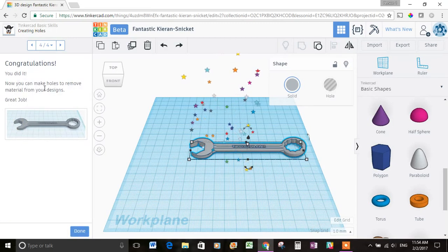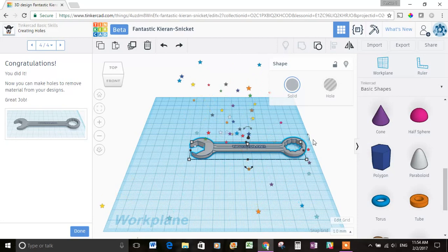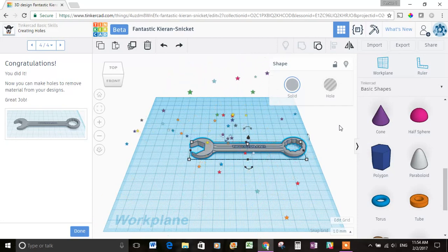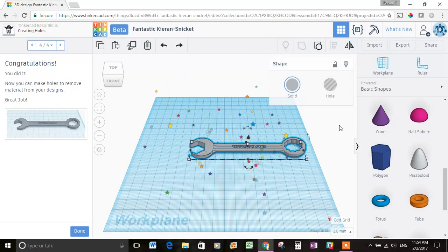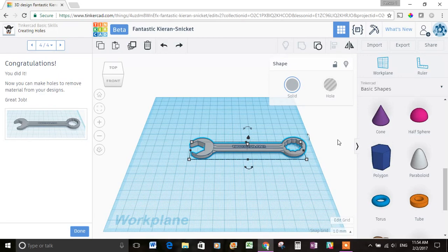It says congratulations, you did it. So another really great lesson on Tinkercad. Join me on lesson four. We're going to do lesson four and the rest of them. And feel free to visit climbingtree.xyz for a guide on STEM resources.